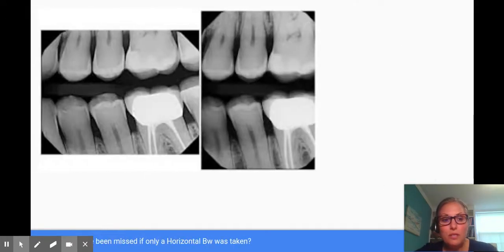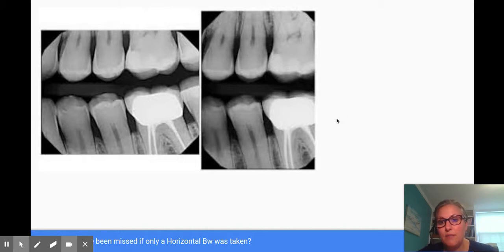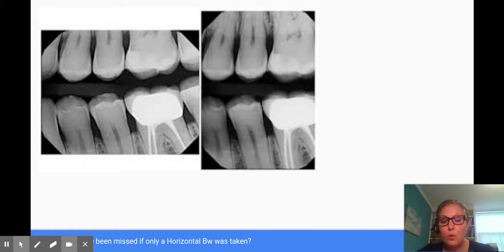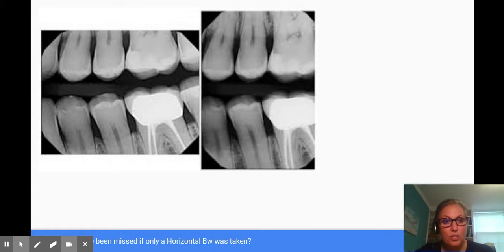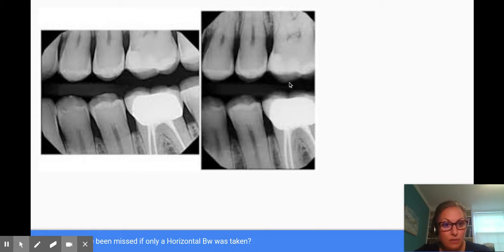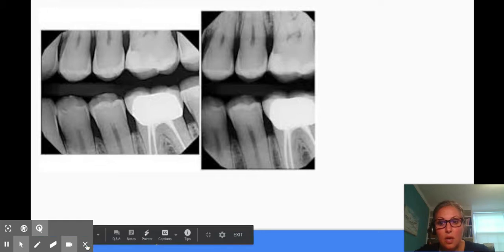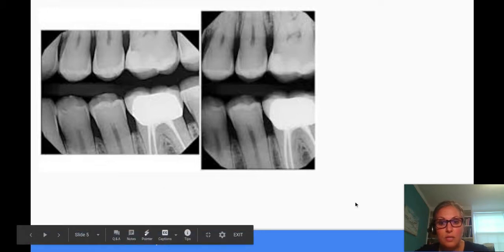What I want to talk about today is the fact that diagnosis of periodontal disease requires a full periodontal assessment, and in order to do a full periodontal assessment you need the right radiographs. Radiographs are very important in the diagnosis of periodontal disease.